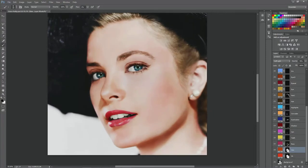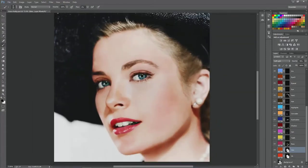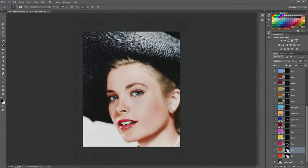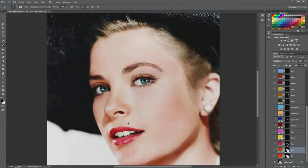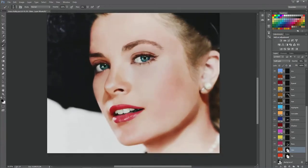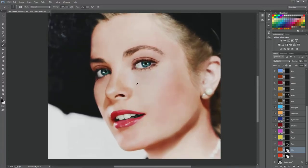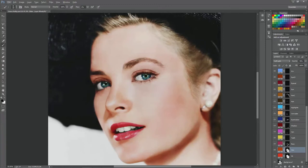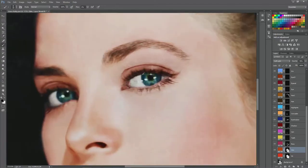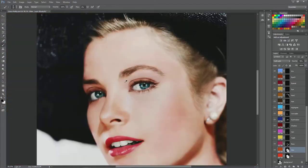The most important thing is that every single part of the image has to be covered by a layer, unless it's incredibly whited out. If you leave something black and white, it will be noticeable. So even the teeth - the teeth are not perfectly white. Being a celebrity, she had very well taken care of teeth, as you can see. And the whites of the eyes are not perfectly white either.